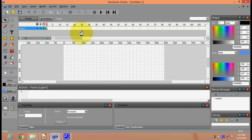Hello friends, in today's video you are going to learn about the different text animation templates or designs available in Giotto.